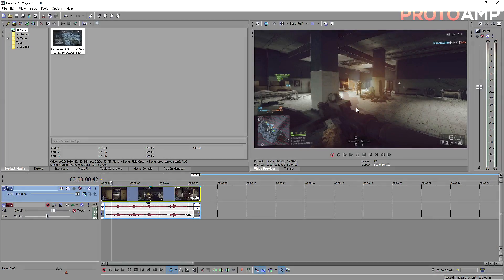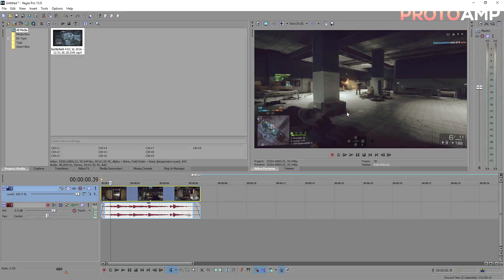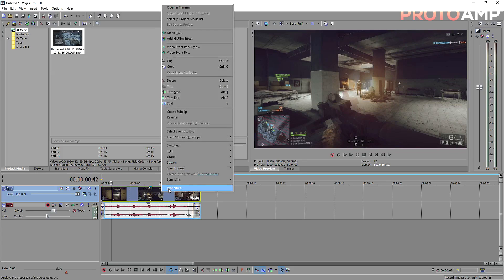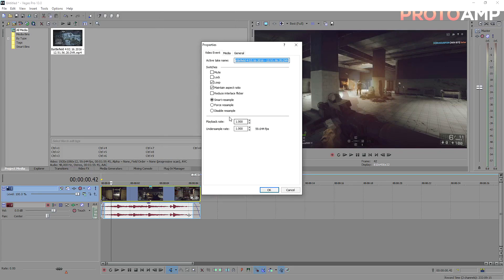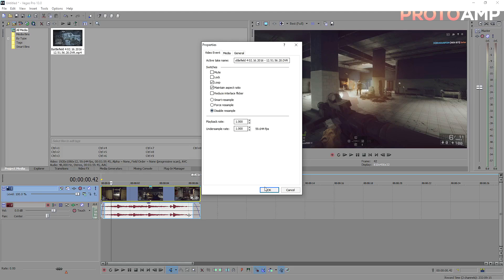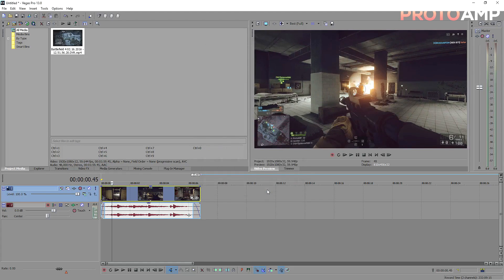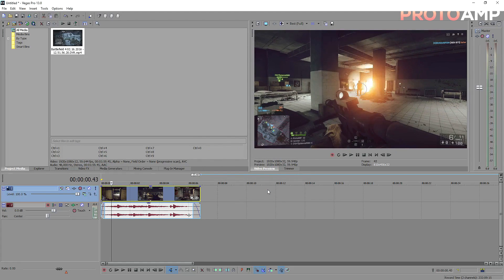Now the first thing you want to do is make sure that when you have Vegas open, you've disabled resample, if you haven't already done that. What it does is it gets rid of those interpolated frames that Vegas creates. I'll get more into it another time, but do that first.